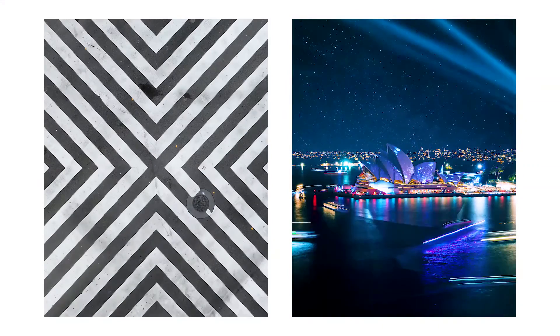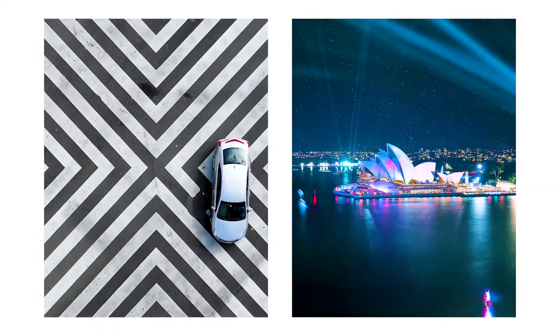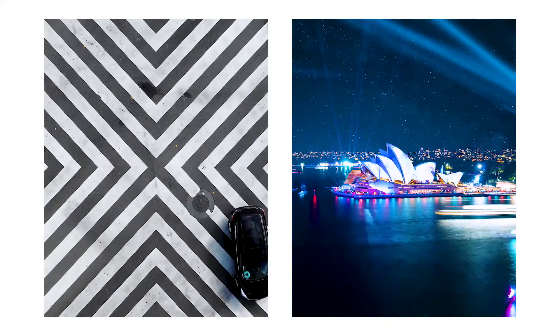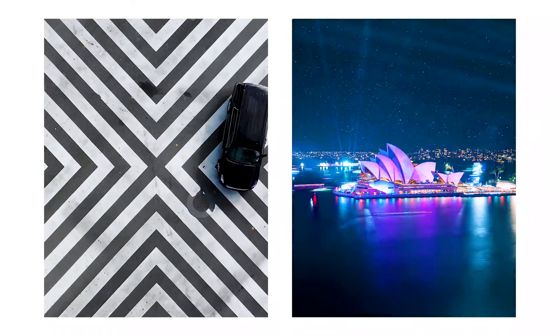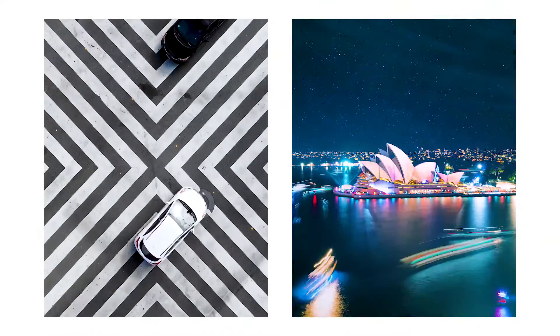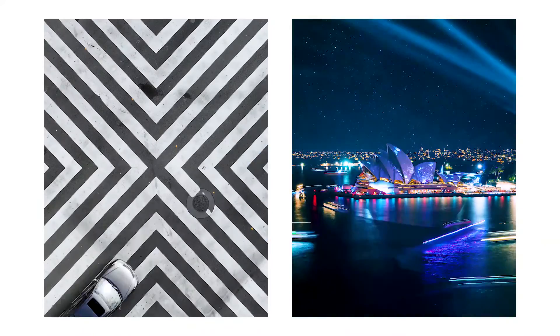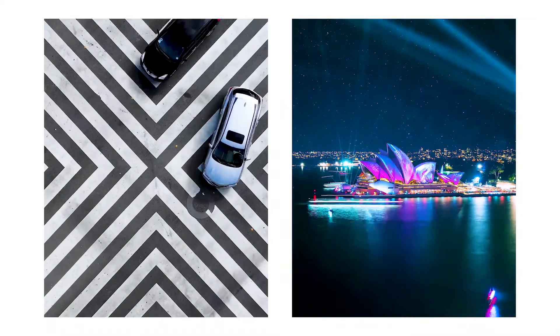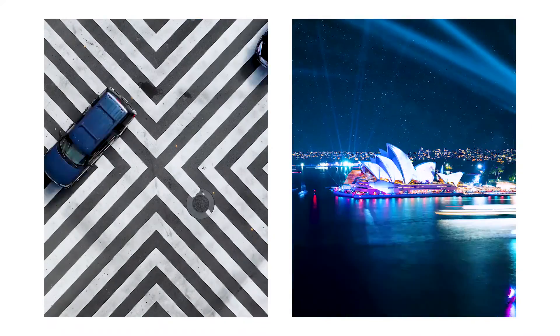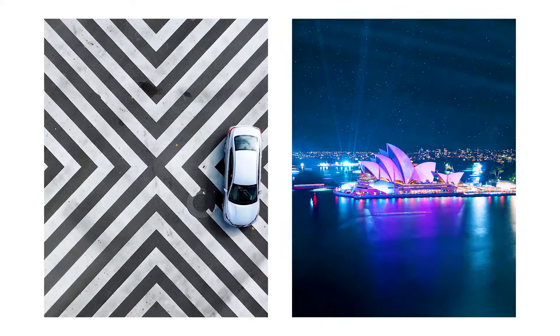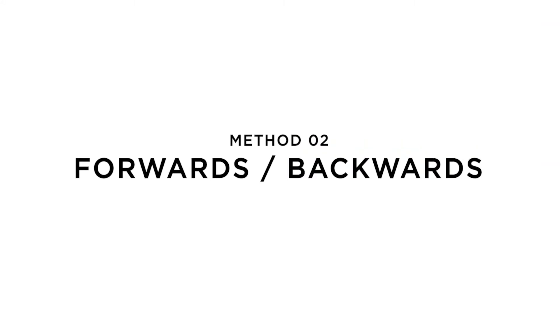And here are a few examples of how I've used this method for other videos.